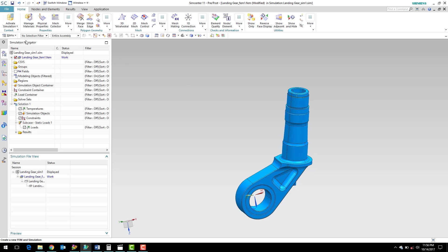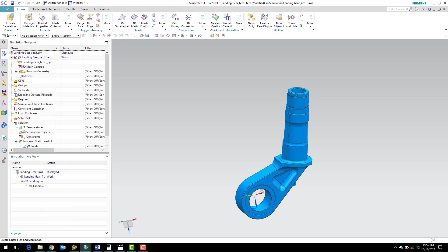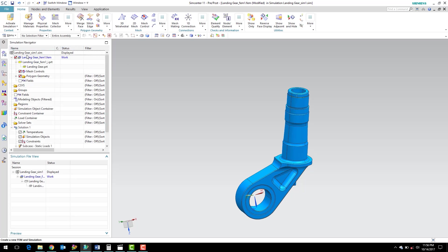And we can see now that the simulation navigator is active and we've got a slew of containers in here. We can also see that Simcenter has created three new files. We can drill down here. We've got our SIM file, our simulation file. We have our landing gear FEM file. We have our FEM1 underscore I part file. This is our idealized part. And we have our master part file, our landing gear part.